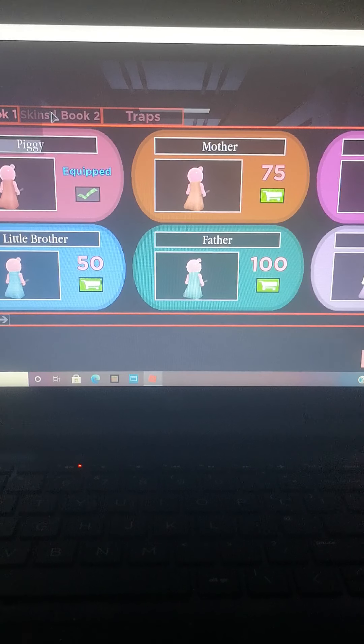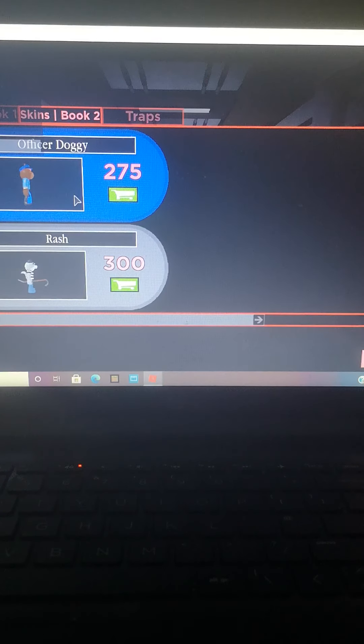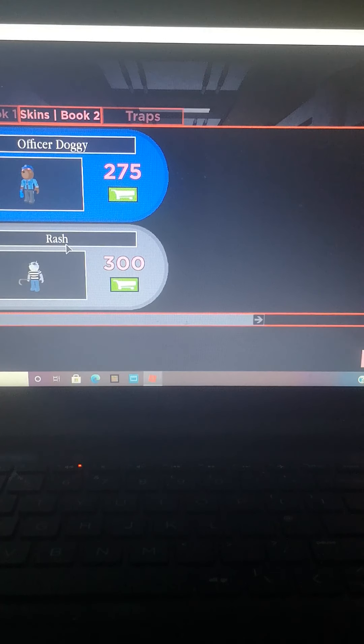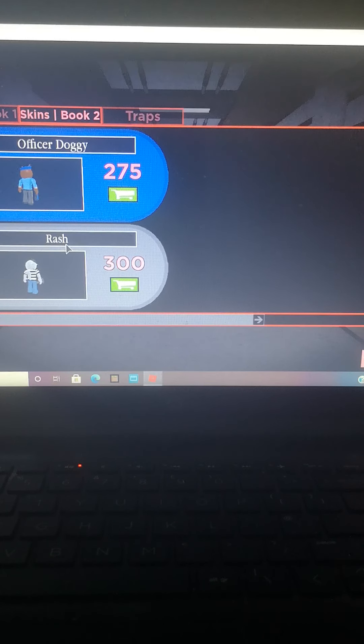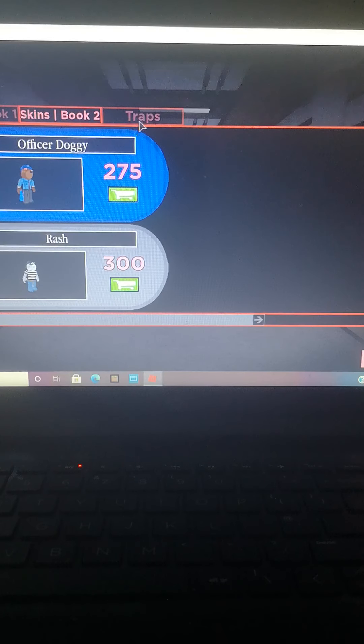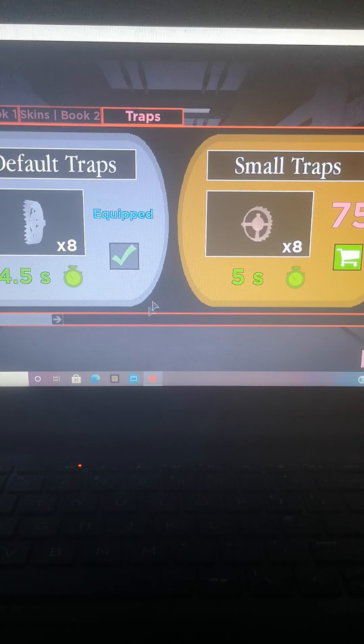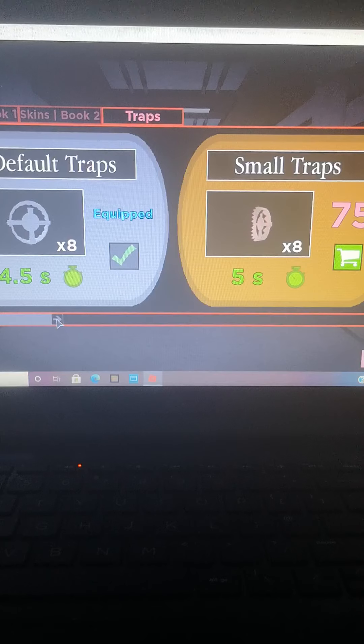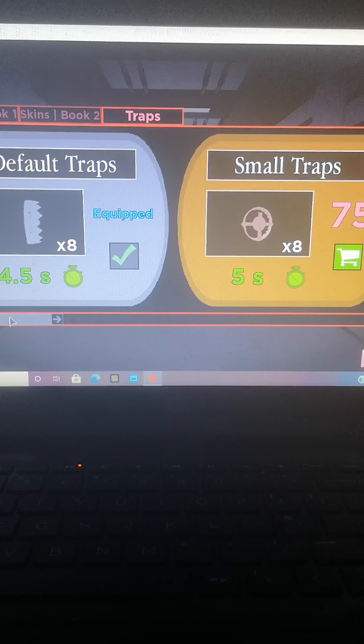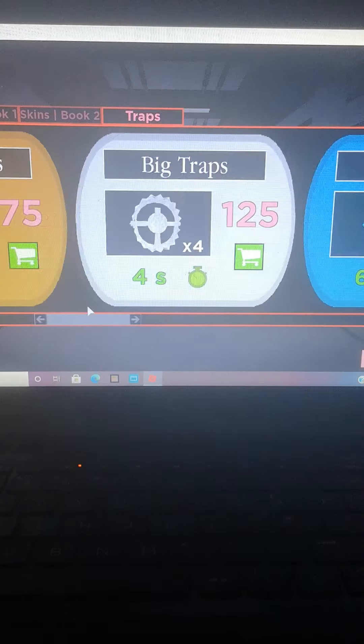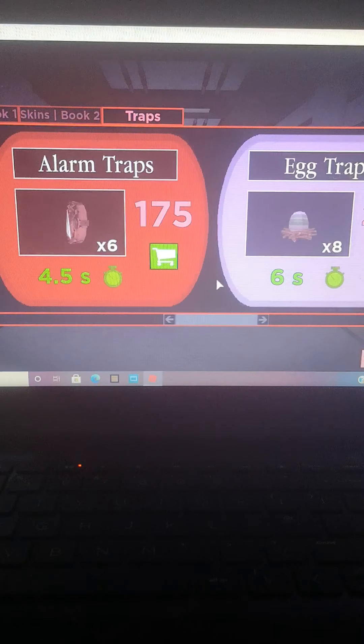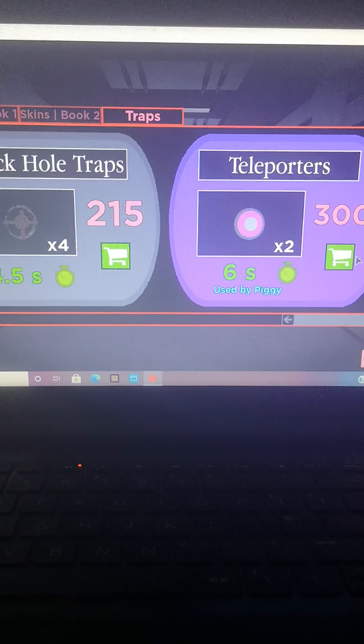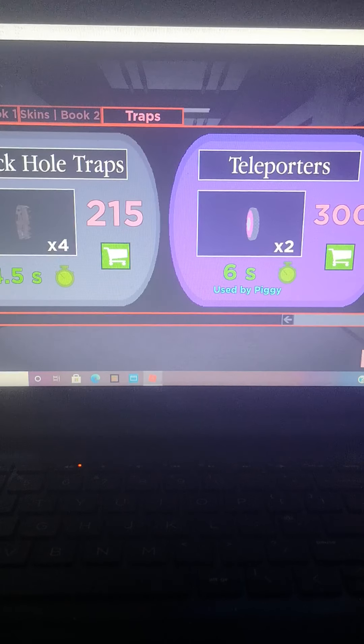Skins book one, skins book two. Officer, doggy, and Rash. His name is Rash. New traps: small traps, big traps, slow traps, alarm traps, egg traps, black hole traps, teleports.